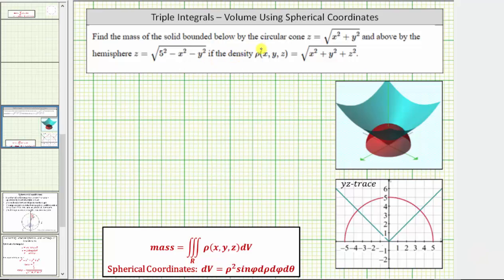Find the mass of the solid bounded below by the circular cone z equals the square root of x squared plus y squared, and above by the hemisphere z equals the square root of 25 minus x squared minus y squared, if the density is given by the density function rho of x, y, z. We can determine the mass of the solid using the triple integral where R is the three-dimensional region.